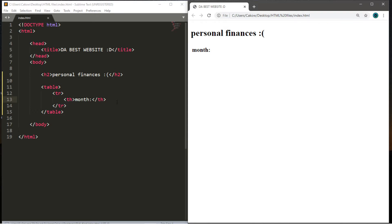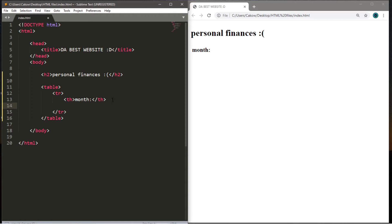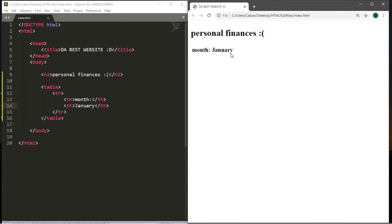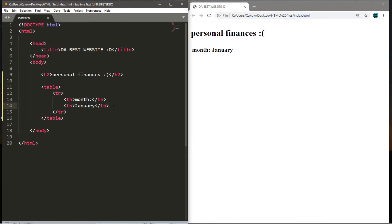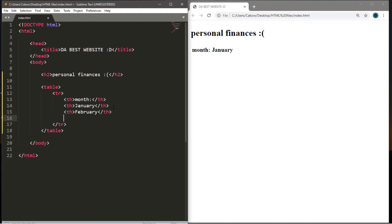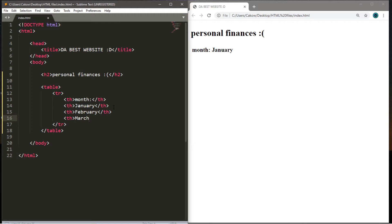We can add a few different cells within the first row. Let's create another table heading tag and say 'January,' then close it. It appears right next to 'Month.' Let's add a few more months — February, March, and April.